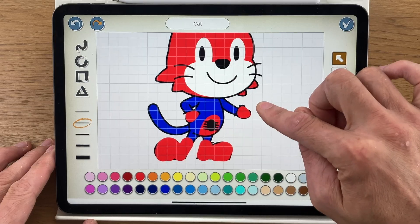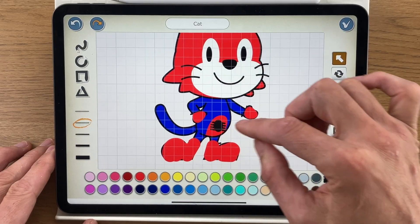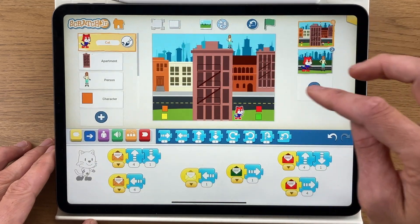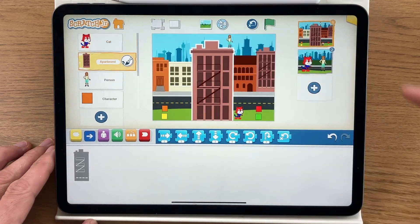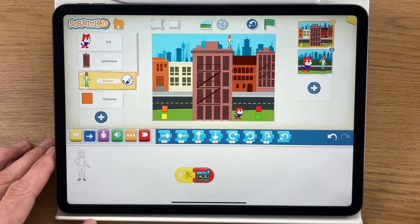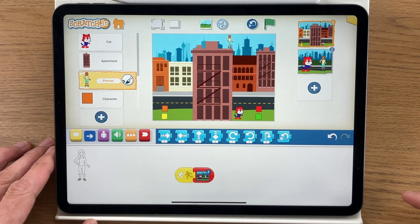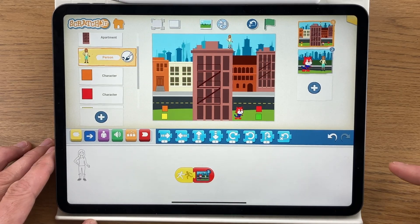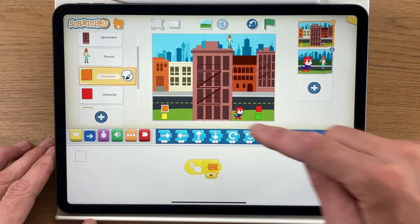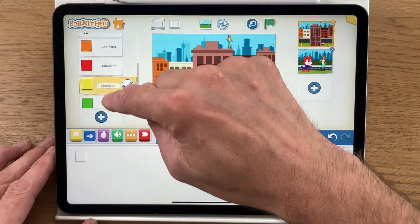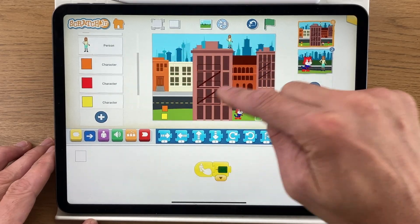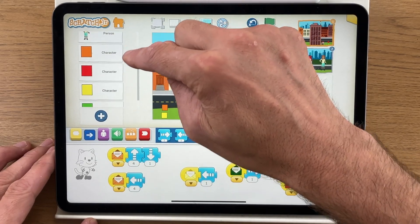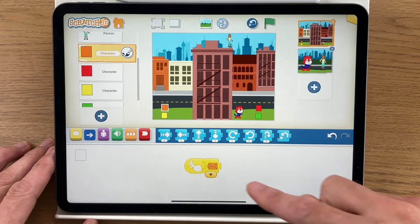I colored in the boots and added a spider emblem on the chest. The other characters haven't been customized — you've got an apartment building, a person who is going to be Mary Jane, the co-star in the Spider-Man stories. I've also got some squares which are the joypads.